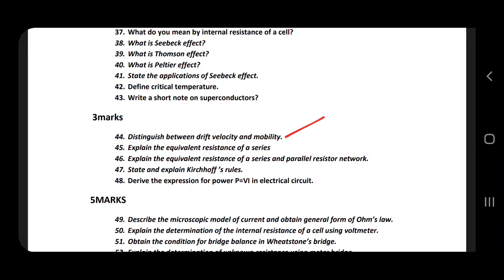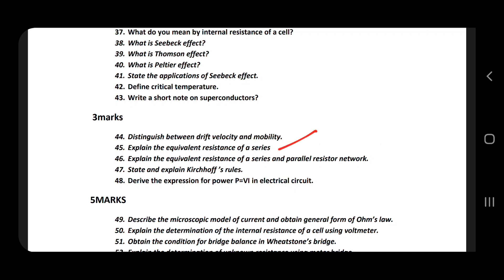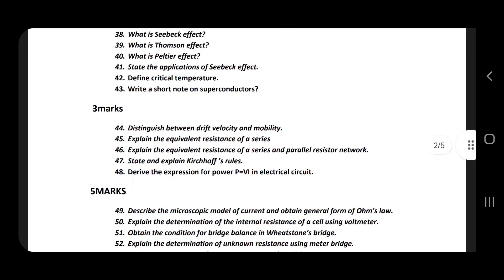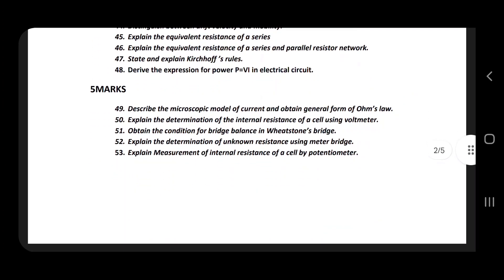Drift velocity and mobility are very, very important — whatever three-mark topics come. Resistance in series and parallel is very important. State and explain Kirchhoff's law, with the circuit diagram. For the five-mark: microscopic model, internal resistance, voltmeter, Wheatstone bridge, and potentiometer.